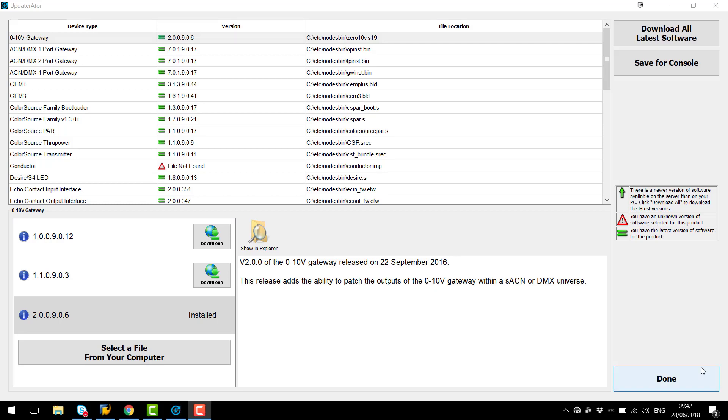Okay so now Updaterator has finished downloading all the firmware files from ETC we can see that we now have the latest version of every firmware available installed on our computer. This is indicated by the equals symbol next to the selected firmware.